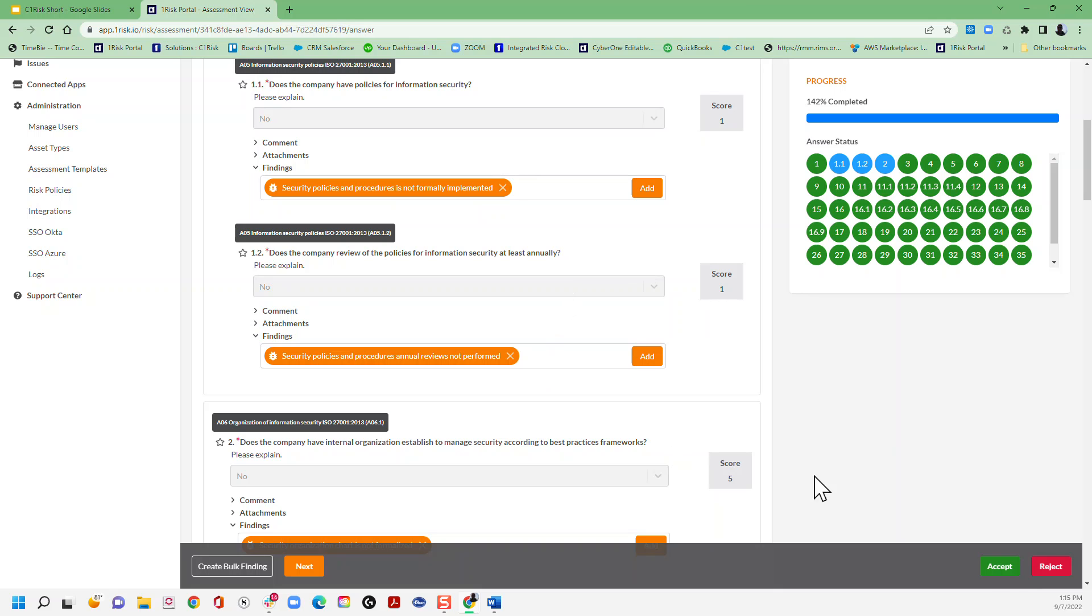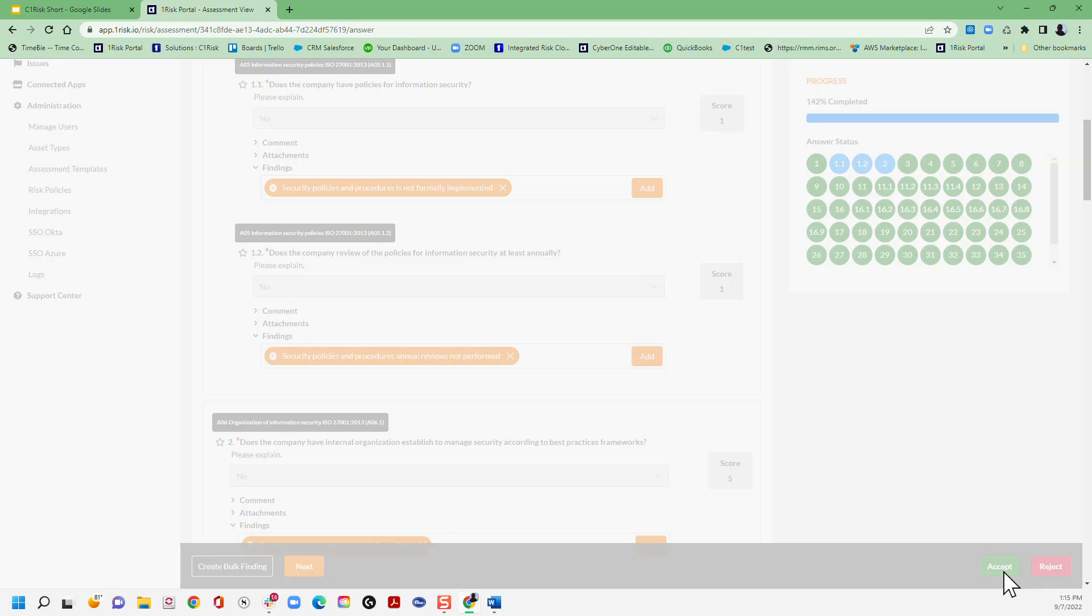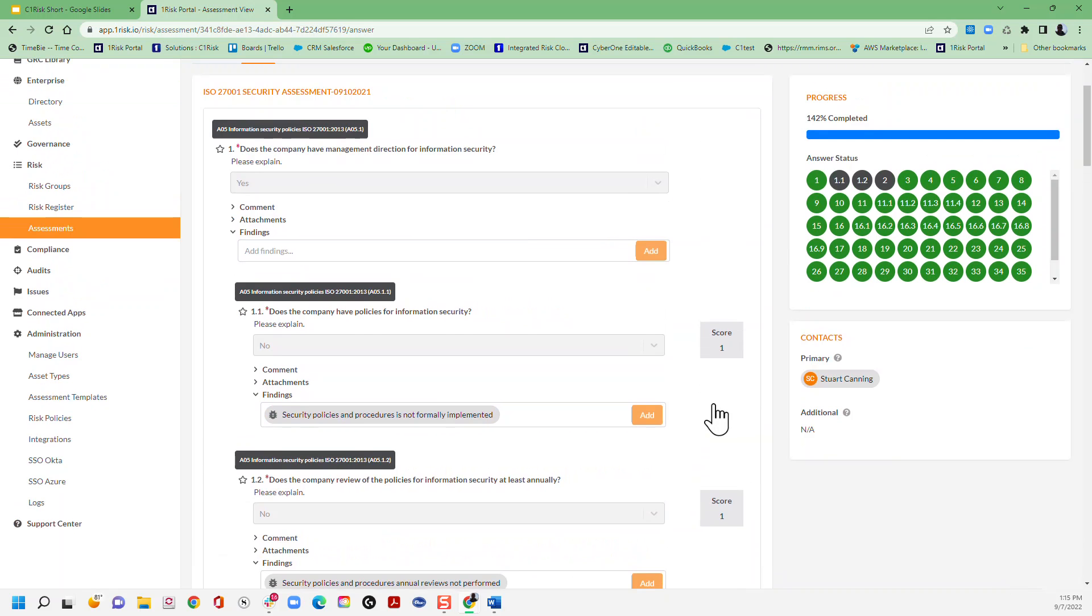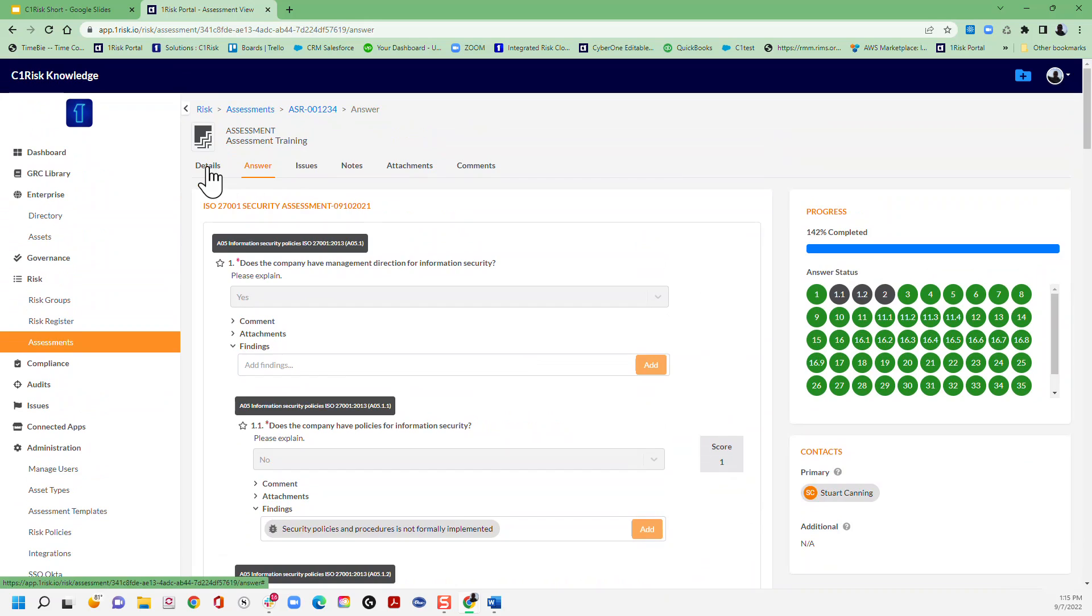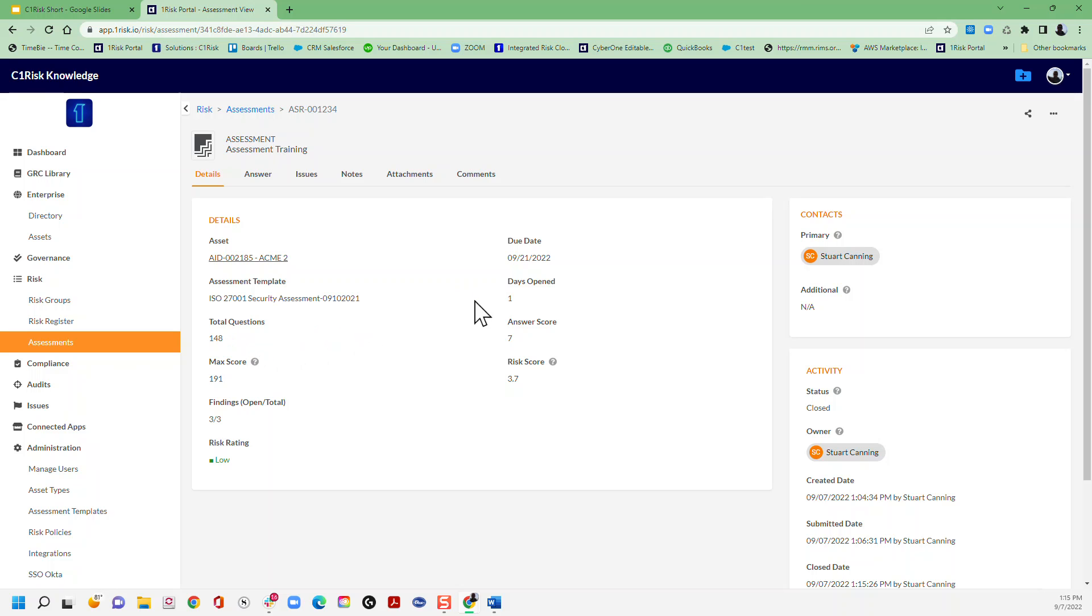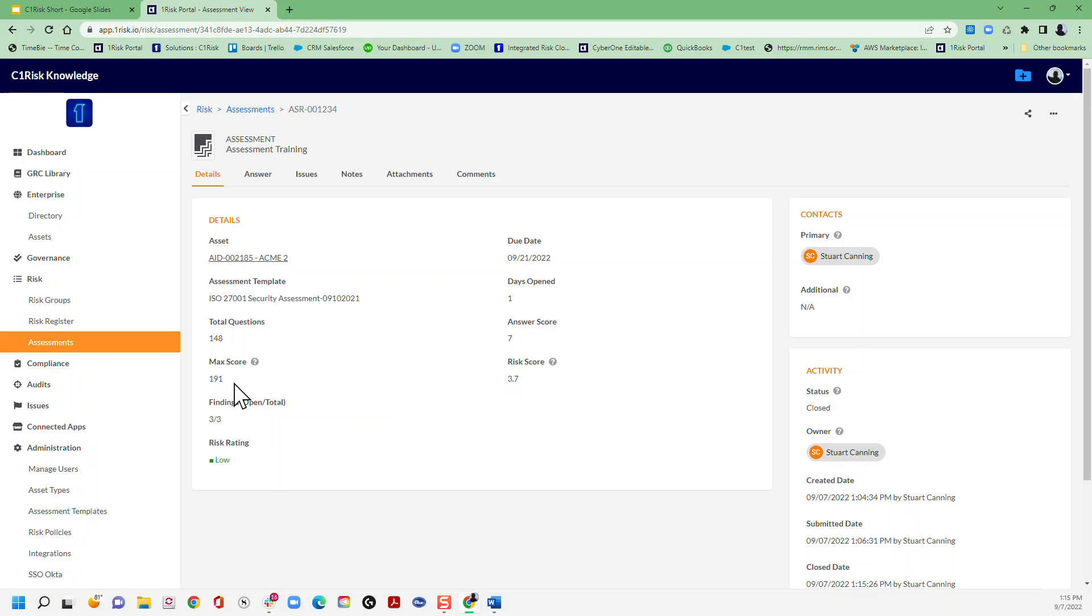Once we've done that, we just click accept and now that this assessment is complete, we can go back to our details tab. Here you'll see that now we've got a summary of all of the information, so we've got the maximum score that's possible - so this is all of the risk scores combined.